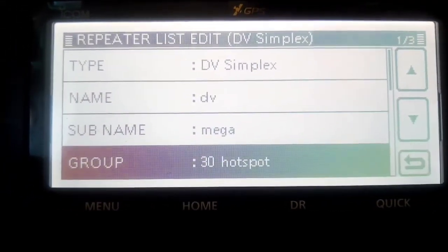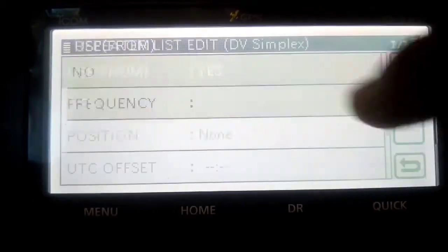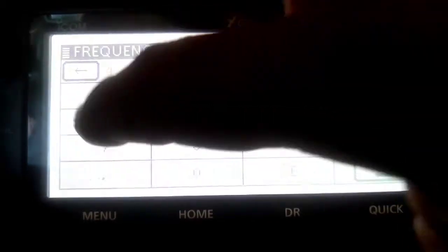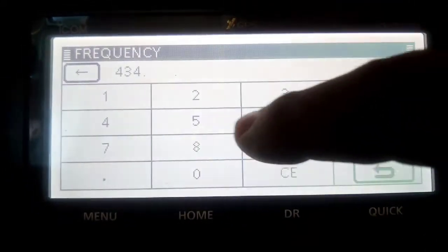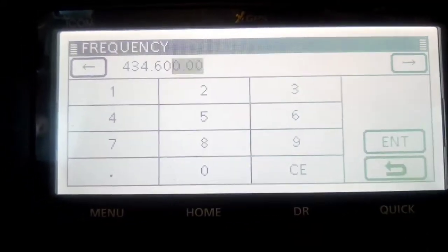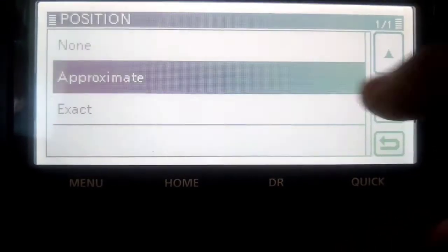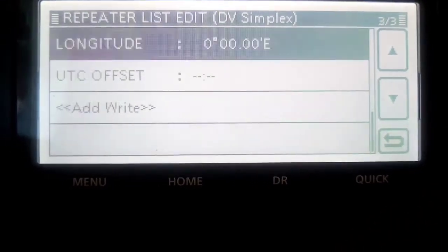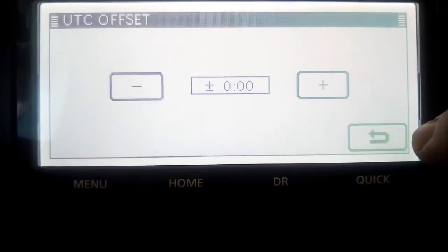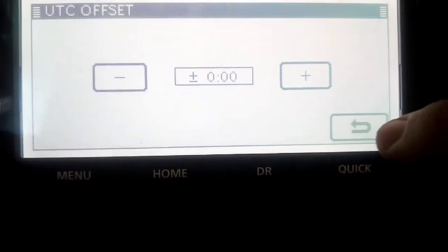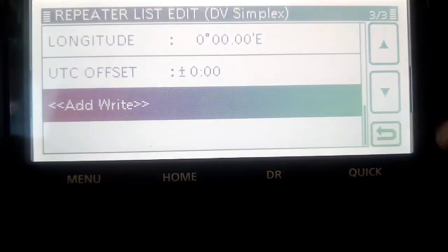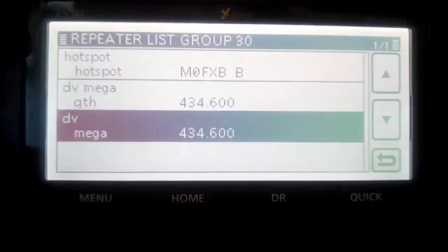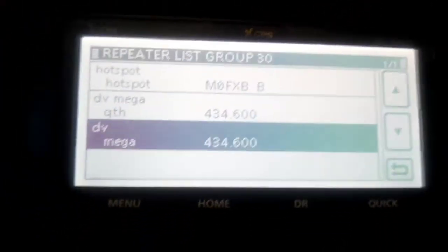That's the group that we named. Use from, I always put yes. Frequency, put in your DV mega frequency, which for my one is 434.600. Enter position, just put approximate, put in your longitude latitude. Offset, just put what is for your country. There's no shift on this. Then we're going to click add, and then it's there.